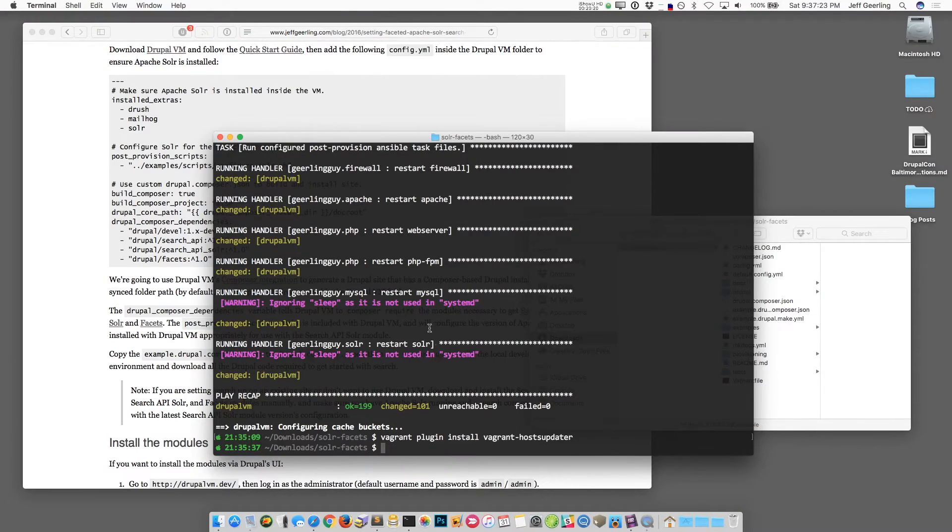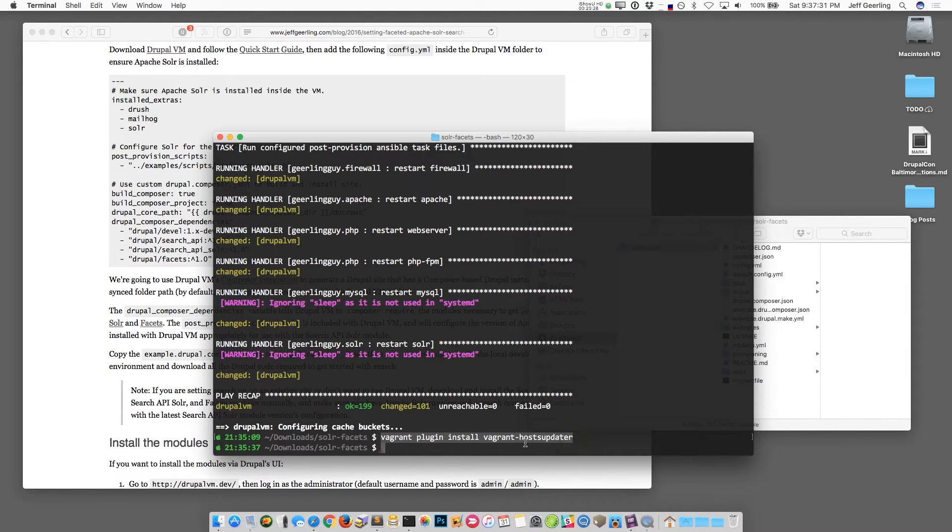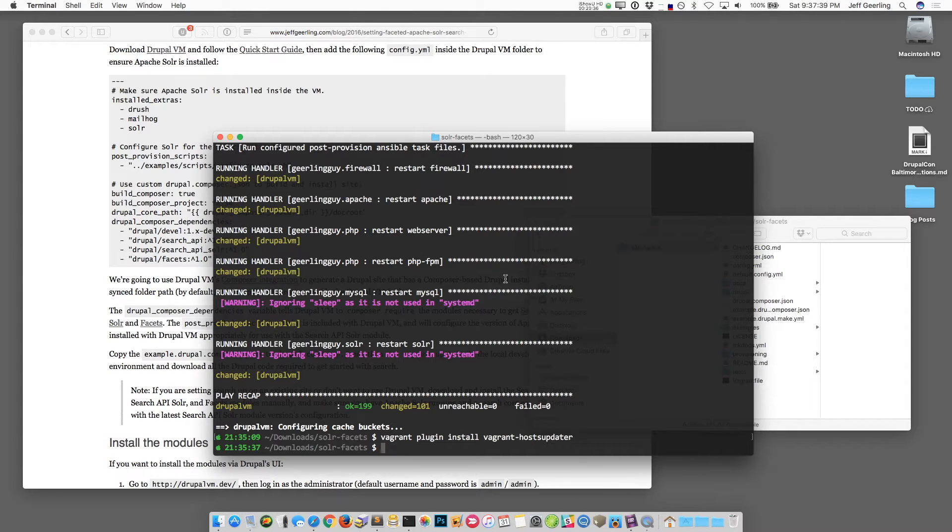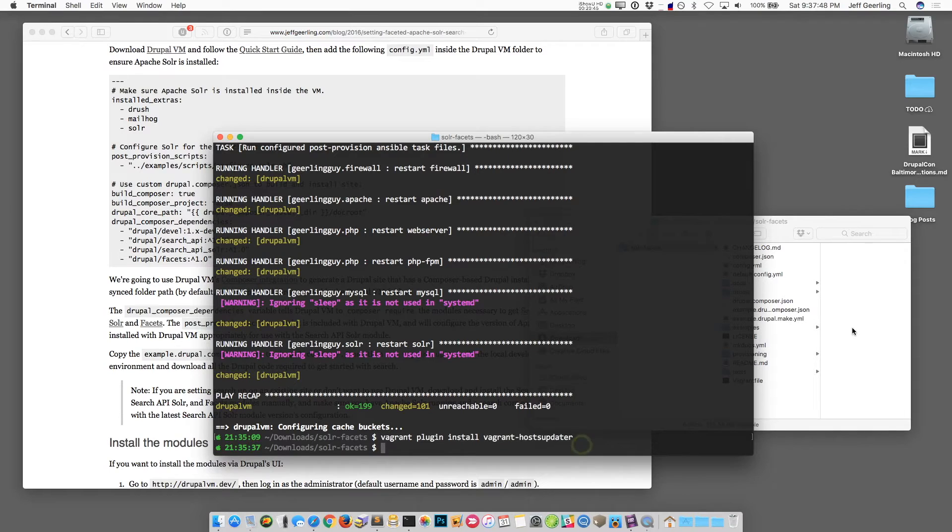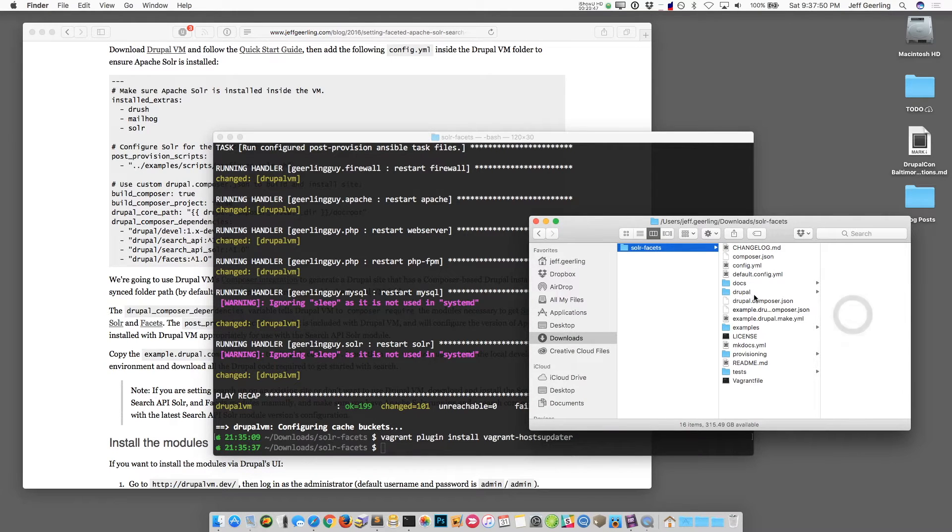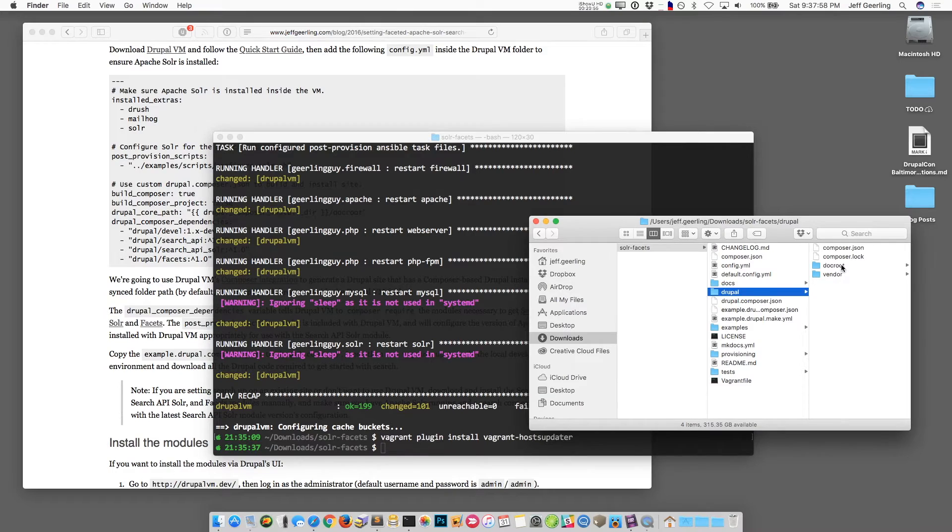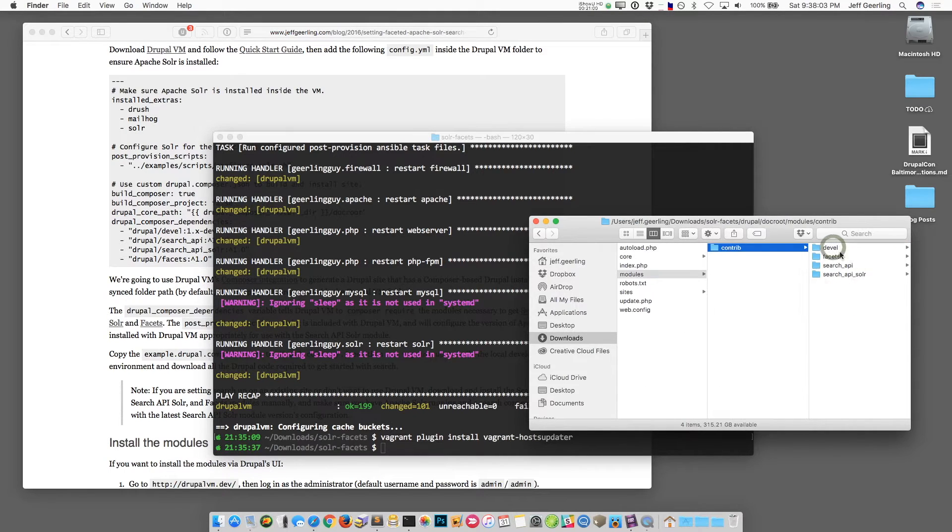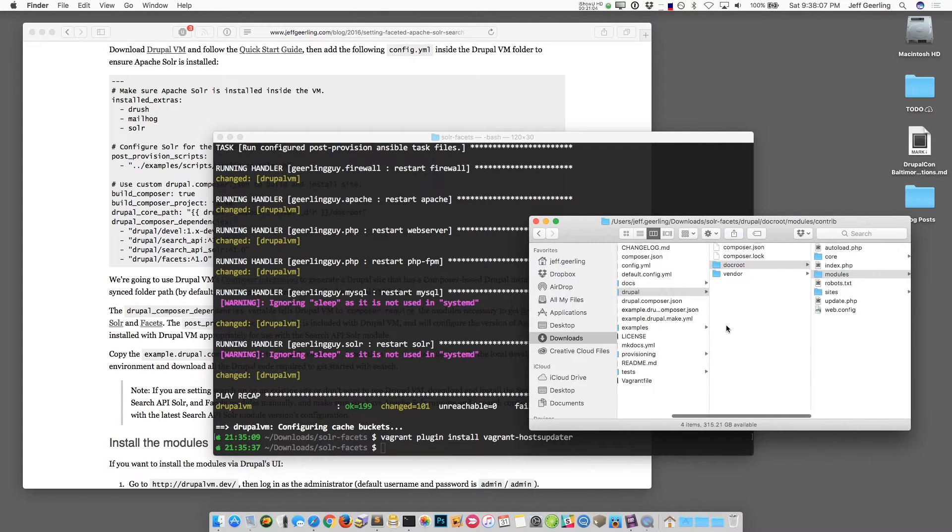Now that Drupal VM's finished installing everything, there's a vagrant plugin called vagrant-hosts-updater that you can use to make it automatically set up the right host name. Otherwise you have to go to your hosts file on your computer and point it at Drupal VM manually. Once it's run you'll notice there's a new folder in your VM called Drupal and that has a doc root and some composer files. This is the setup for your site and then the doc root contains the Drupal code and all the contributed modules that were downloaded. That was all set up through Drupal VM running the composer file to install everything.